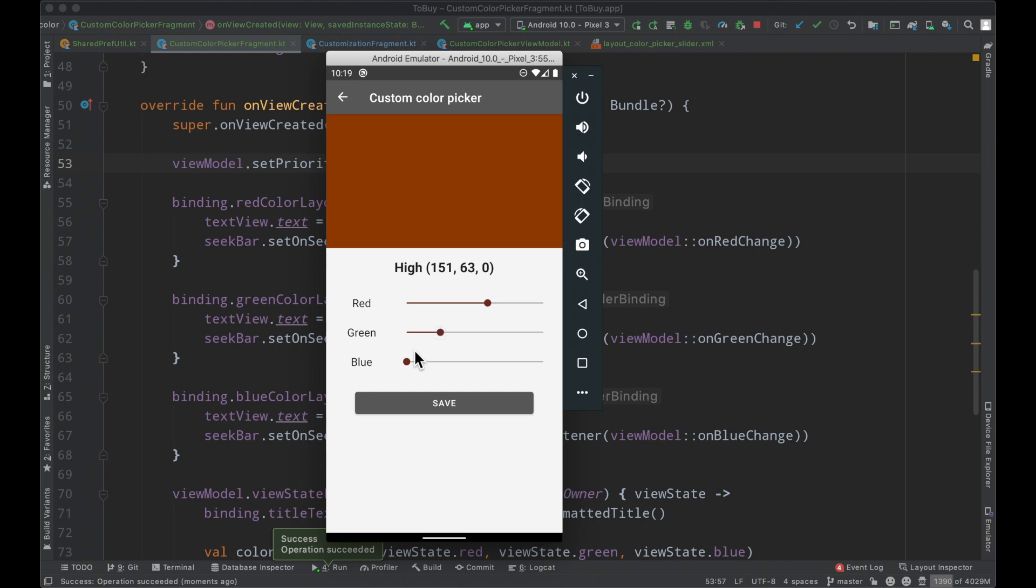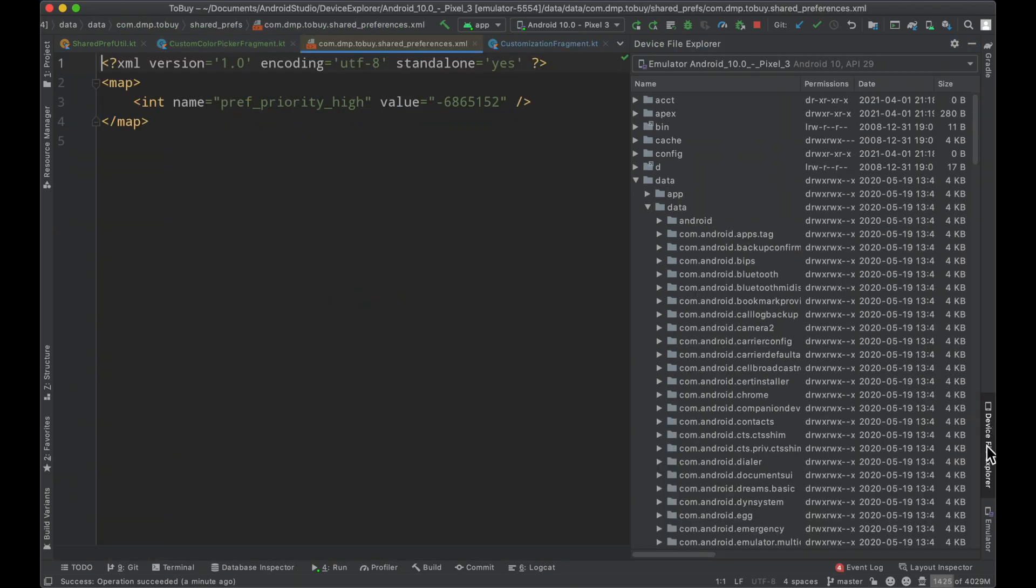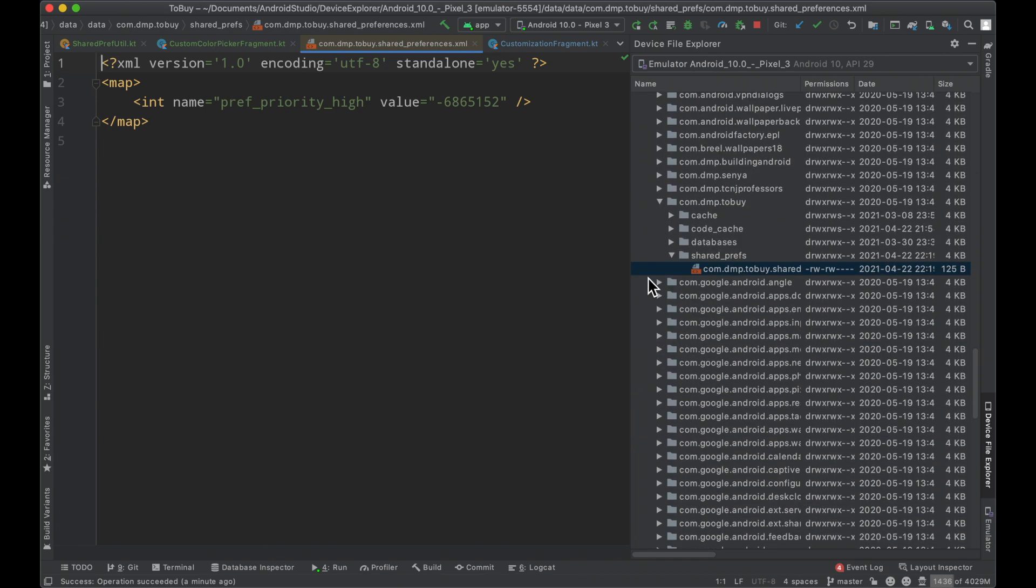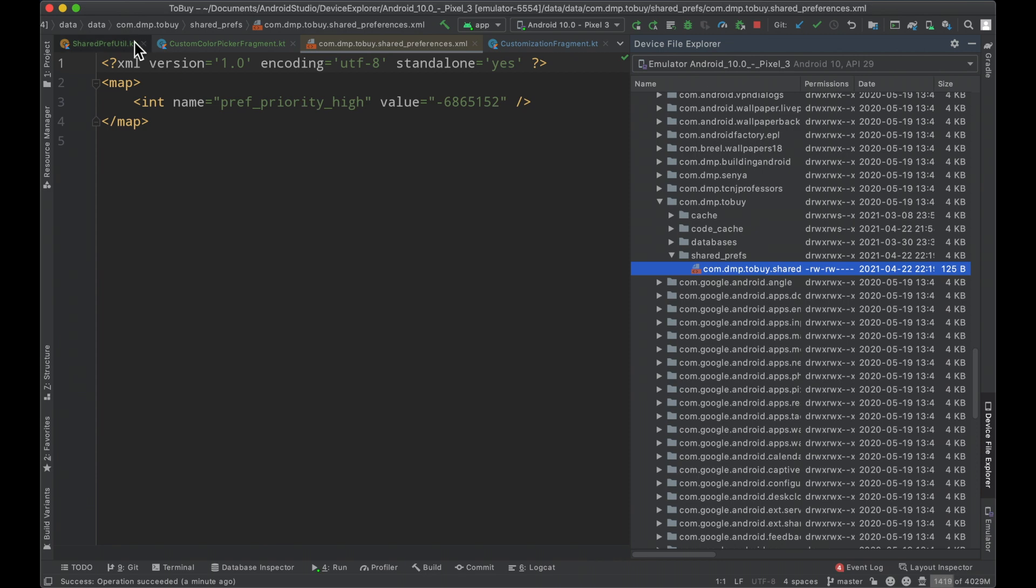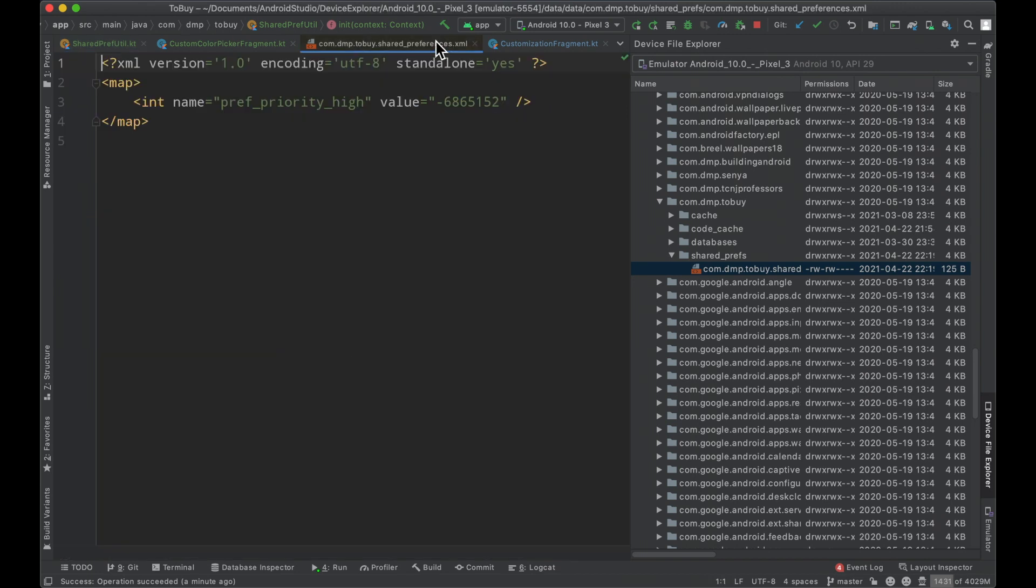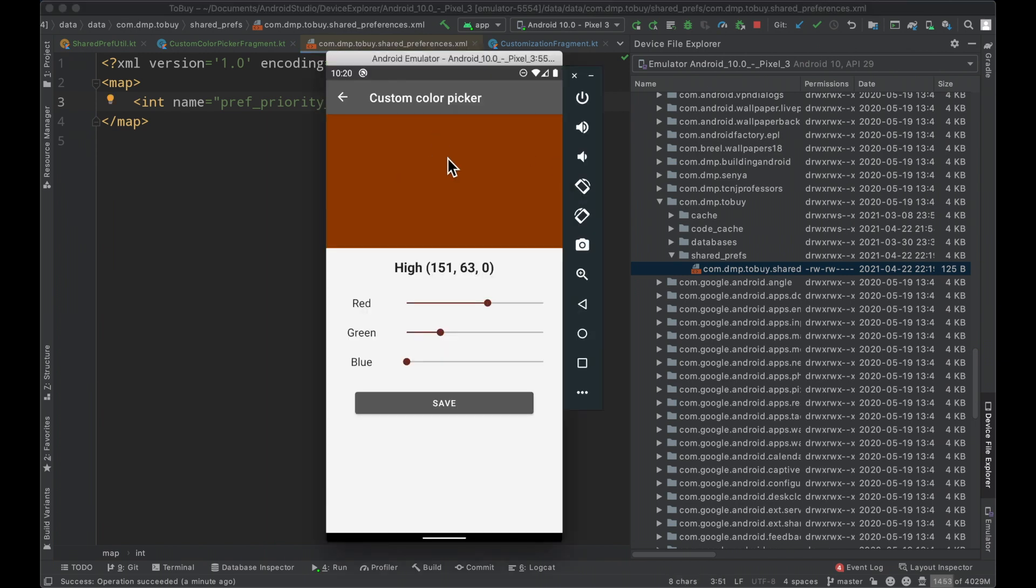Re-running the app here we get this same interaction but if we click save it looks like nothing's happening, but if we take a look at our shared preferences we can do so by opening our device file explorer, finding our data package, opening the data package within that, scrolling down to the package name for our application, and inside there is a shared prefs folder with the file name com.dmp2bysharedpreferences.xml. This is essentially an XML file that just holds some information and we have our high priority set to a particular value here. This number converts to this color here, so even though we aren't doing anything with that, we are successfully saving information to our shared preferences that we can use later.